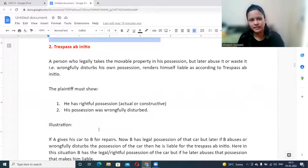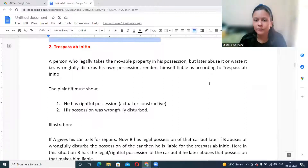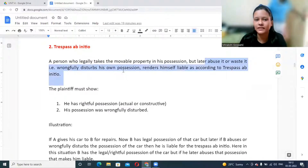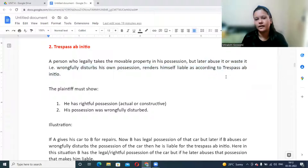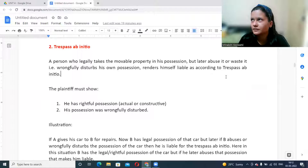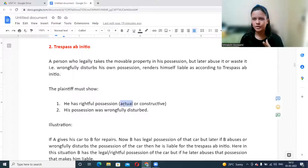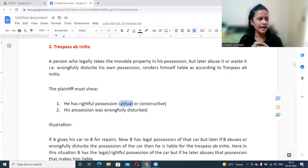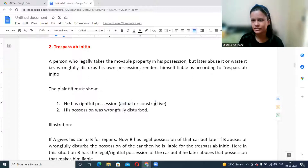Trespass ab initio refers to a situation where a person legally takes movable property into possession but later abuses or wastes it, thereby wrongfully disturbing possession — rendering themselves liable for trespass. To establish trespass ab initio, the plaintiff must show that he had rightful possession — either actual or constructive. Actual possession means physically being there; constructive possession means having property documents or keys without residing there, such as in a mortgage.